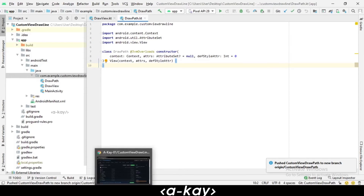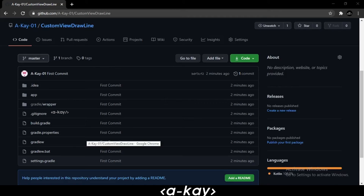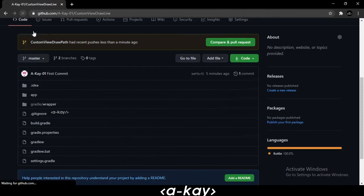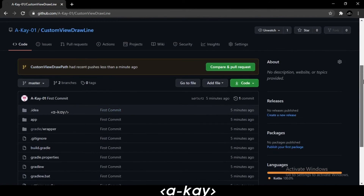We can check it in GitHub. You can see 'custom view draw path' shows recent pushes less than a minute ago.